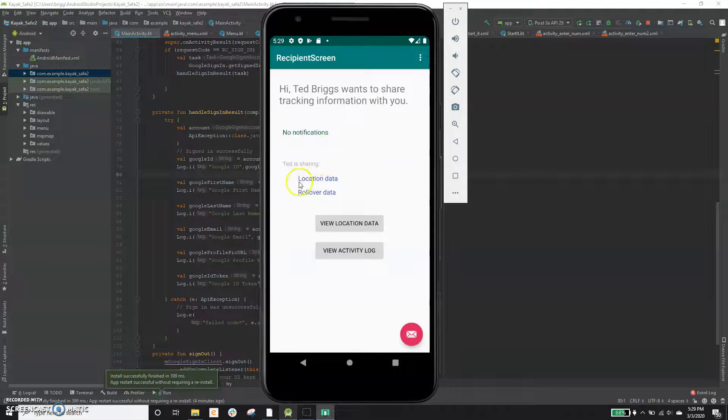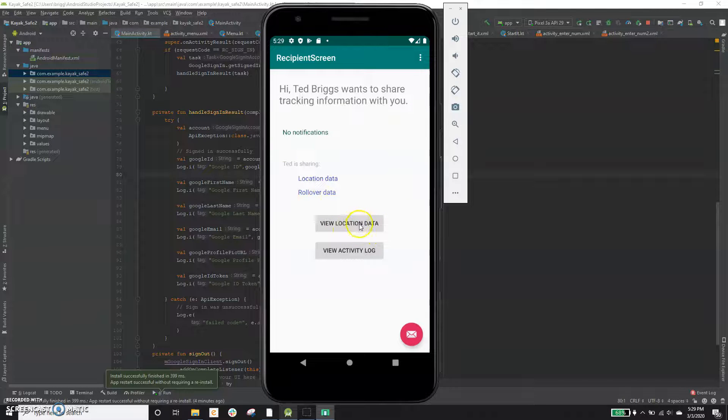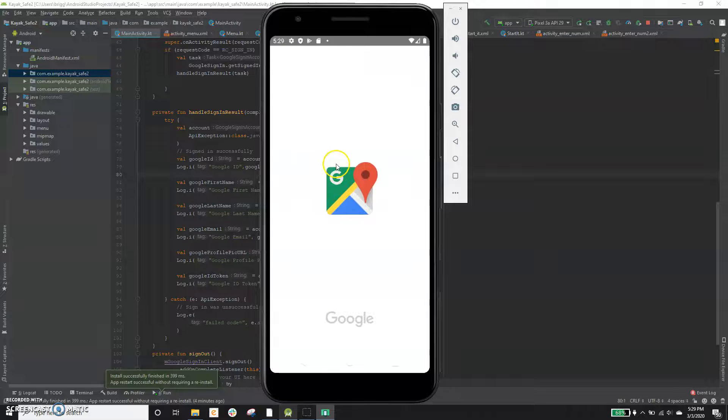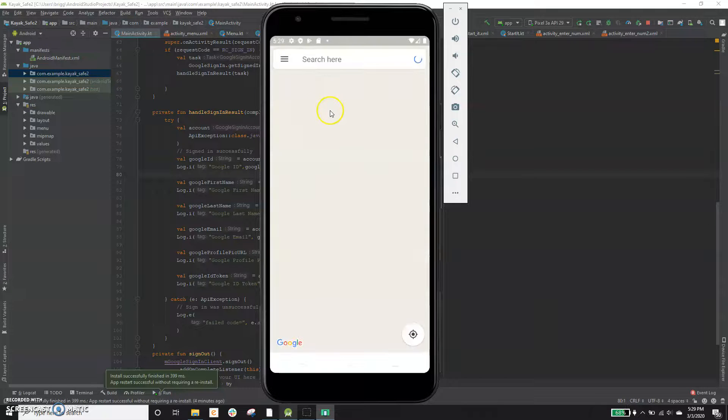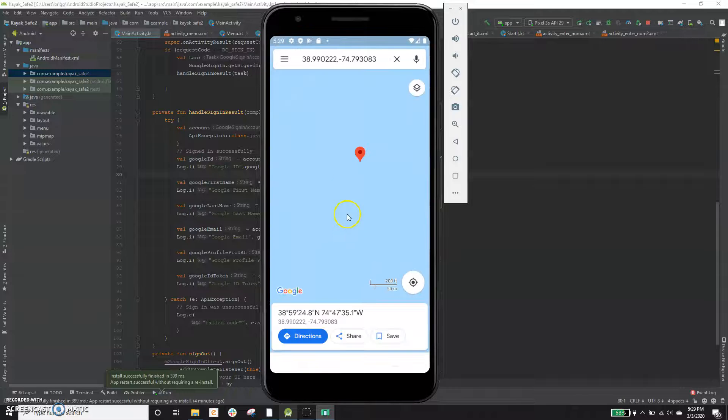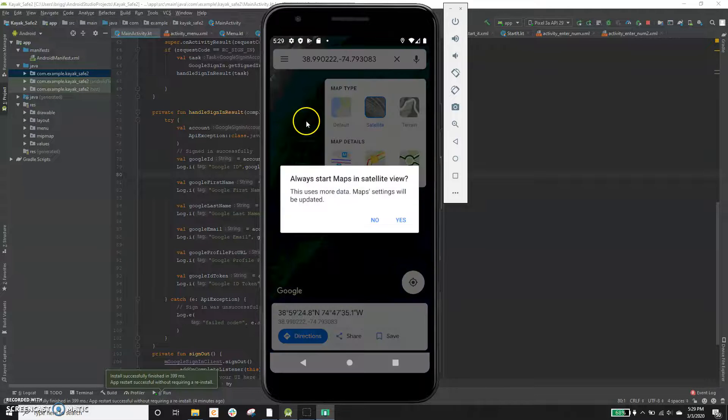They'll tell you what it's sharing, so location data, rollover data. And then from here, you can actually just track the person, the beacon, in real time. So if you go here, I've simulated a kayaker kayaking somewhere where I kayak pretty often, which is off the coast of New Jersey.